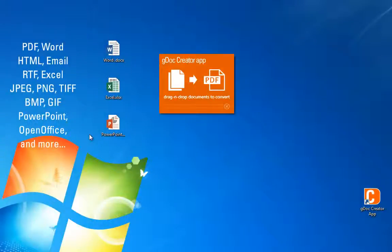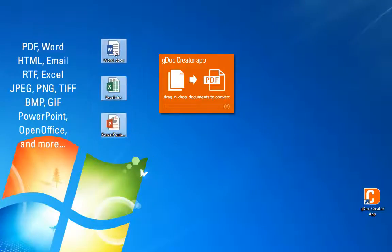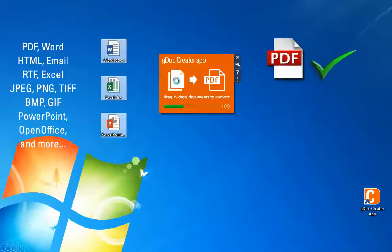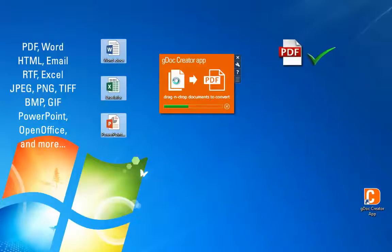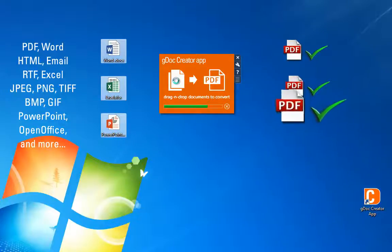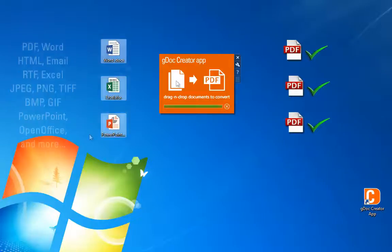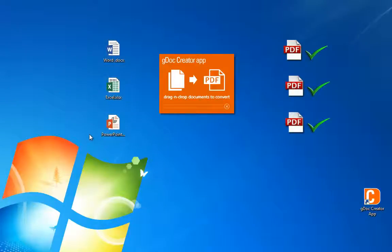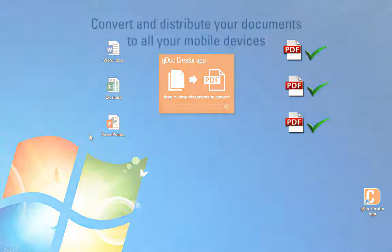Using the GDoc Creator app, you can batch convert several documents at once to Word, PDF or XPS with a simple drag and drop. When you convert from PDF to Word, the GDoc Creator app retains the page layout and text flow, so it's easy to edit content.